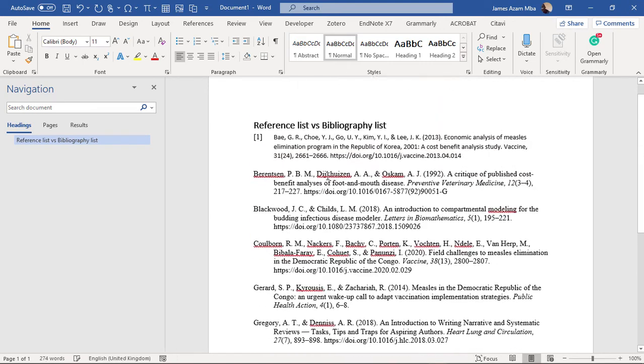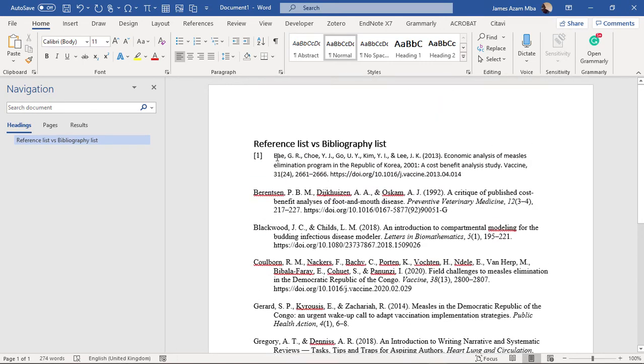So this is how it will paste it. Yeah, this brings us to the end of the tutorial. I'm sure by now you know the difference between a reference list and a bibliography list and how to generate a bibliography list with Mendeley.